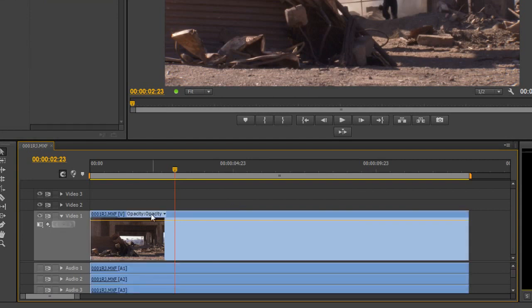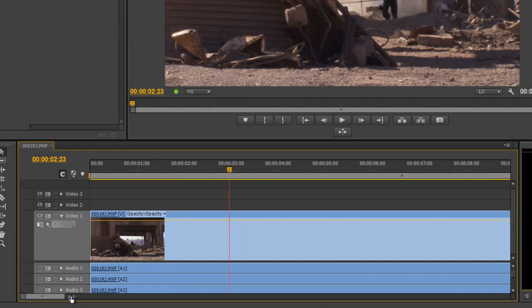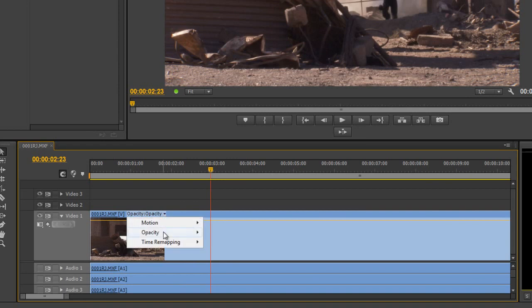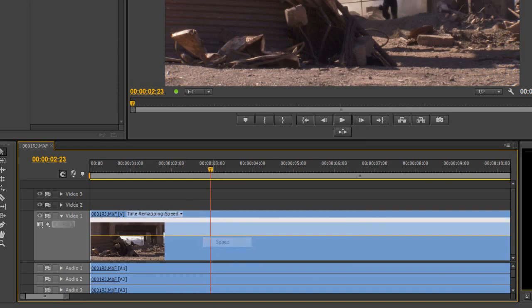Here's the clip. Where this selection item is — if you can't see it you'll need to zoom in — you can drop down where it says opacity and choose time remapping speed. Notice the line jumped because for opacity it was at the top of its scale at 100% fully opaque. Now it's in the middle, saying we're going to play at 100% speed, which is the standard or creation speed.